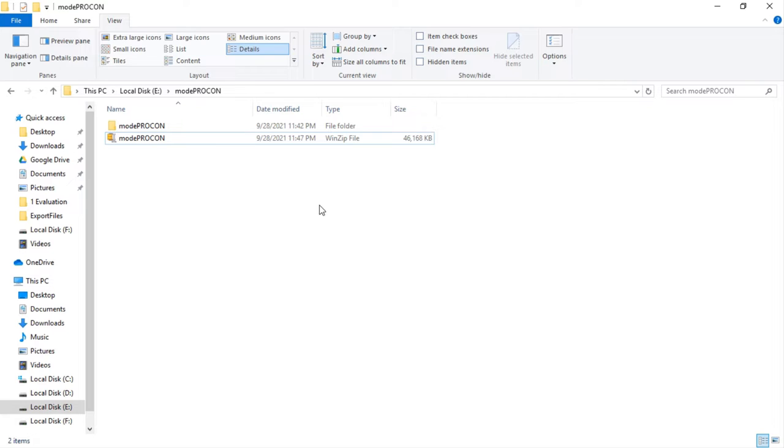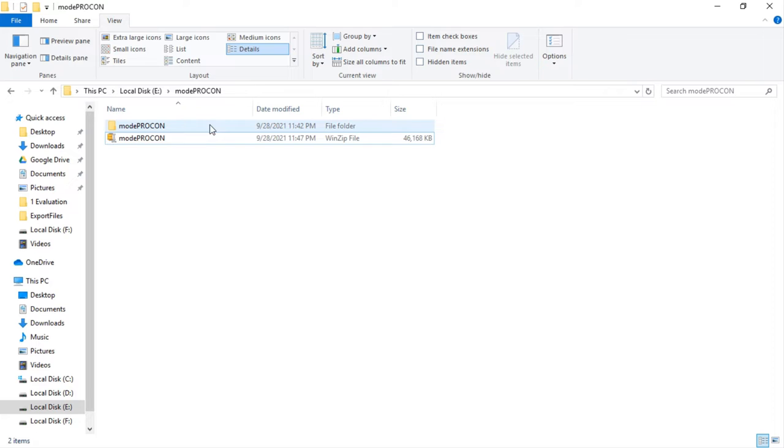At the beginning, you will be provided with a download link of Modeprocon. In that link, you will find a compressed file of Modeprocon. Firstly, you have to download it. Our session will begin considering you have already downloaded the file. If you have successfully downloaded the file, there should be a compressed file like this one on the screen. Otherwise, please try to download it again.